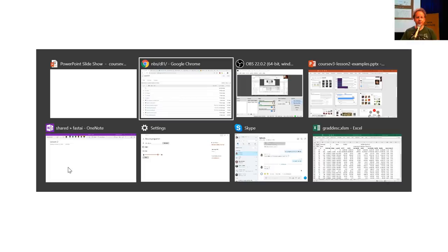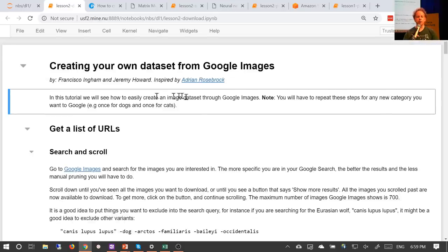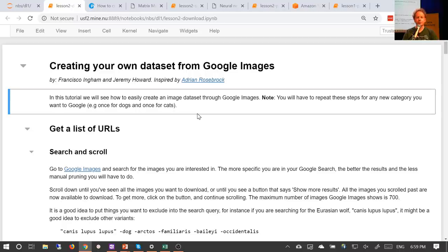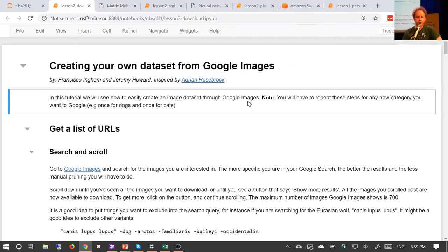Let's dig into our first notebook, which is called Lesson 2 Download. We're going to see how to create your own classifier with your own images — a lot like last week's pet detector, but it'll detect whatever you like. The approach is inspired by Adrian Rosebrock, who has a terrific website called PyImageSearch and has a nice explanation of how to create a dataset using Google Images. You should definitely check out his site — it's full of lots of good resources.